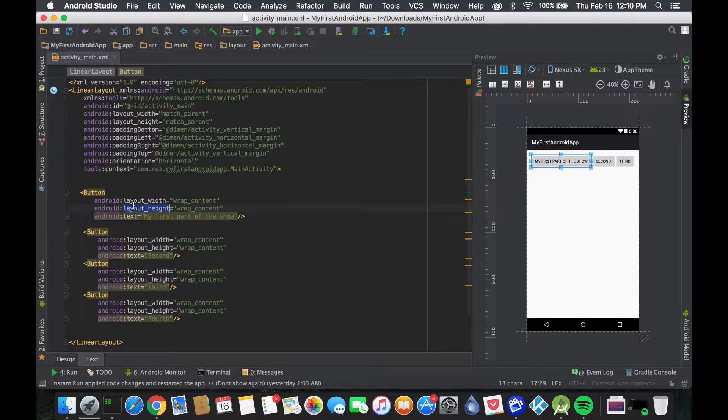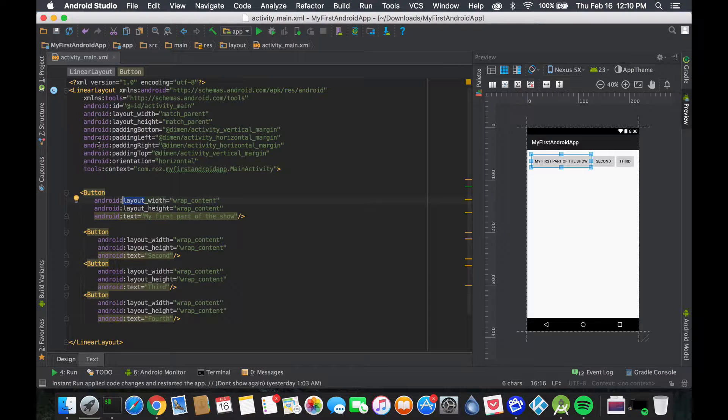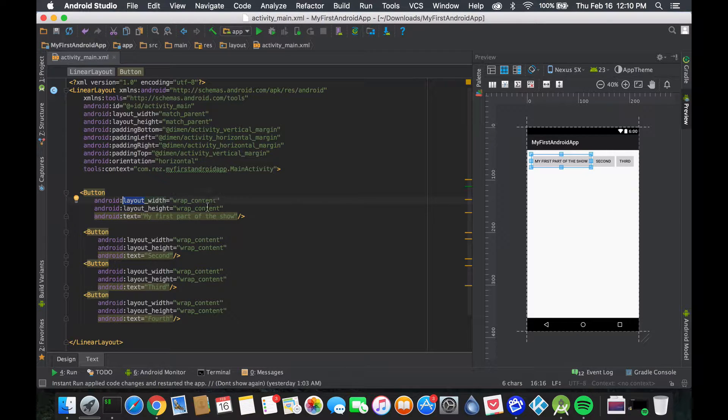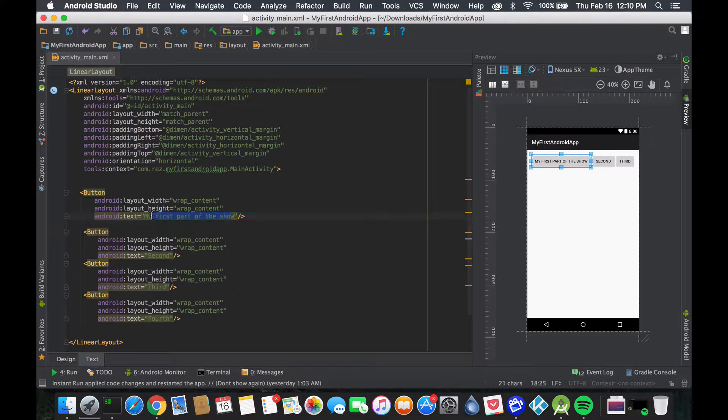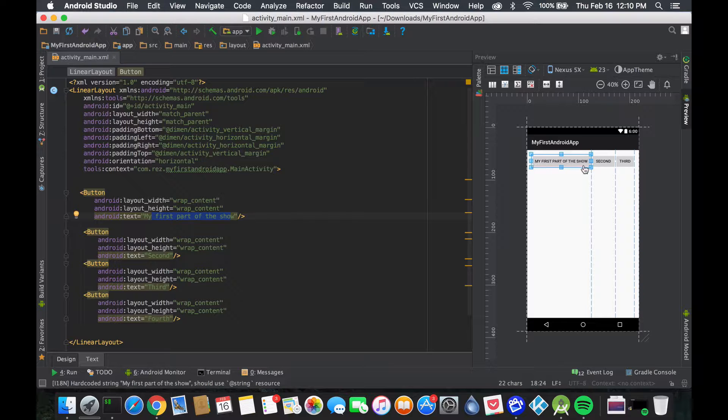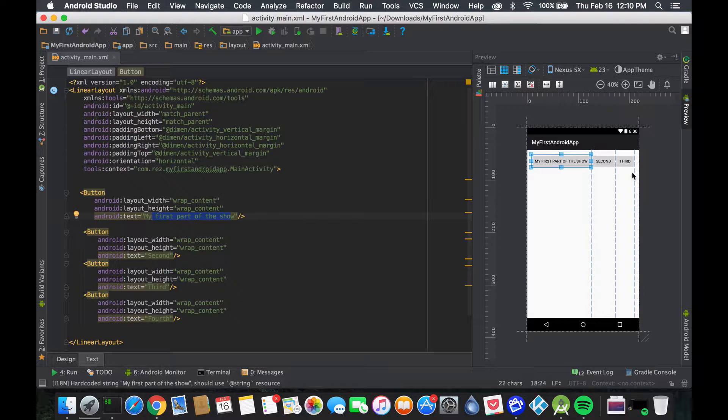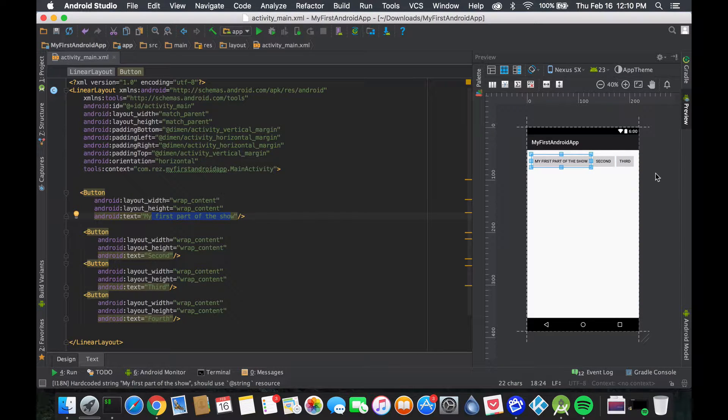When you use the layout attribute here, it's telling the linear layout to wrap all the content. For the linear layout, when you tell it that, it basically pushes everything to the side because it doesn't understand borders - it doesn't know that the user can't see beyond the screen edge.